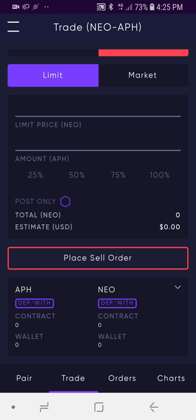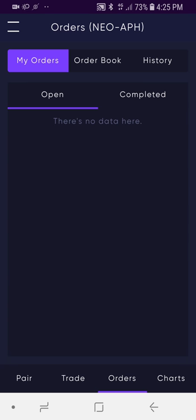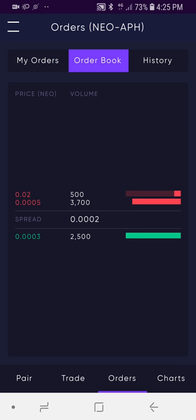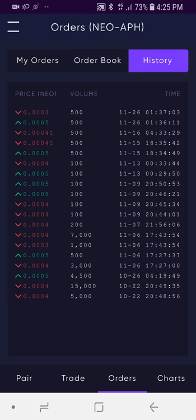I'm going to navigate at the bottom here to Orders. That's going to default to My Orders. You can toggle between open orders and completed orders, and also open the order book. You can also select History and see the history of all the orders that have completed for that market pair.